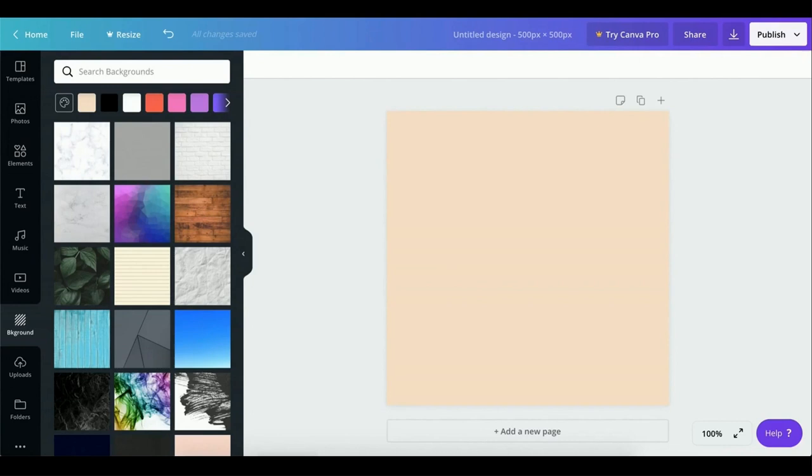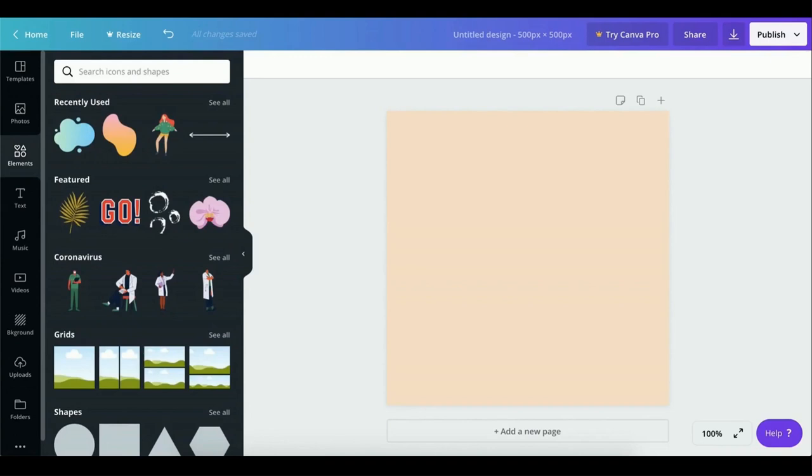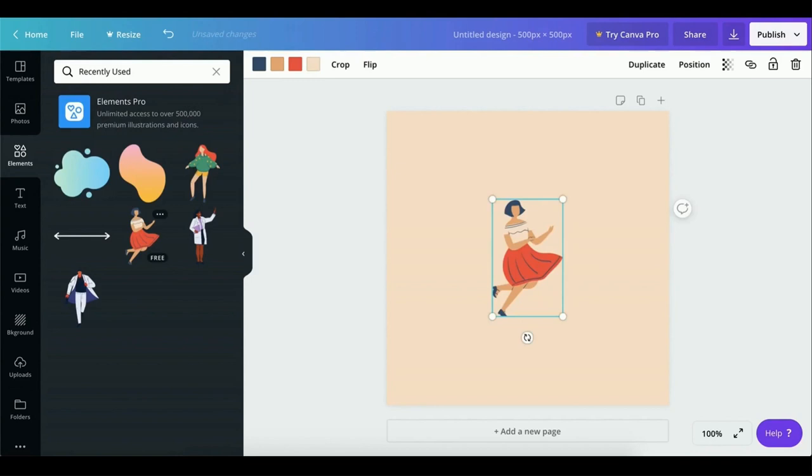So now let's head over to the Elements tab since we want to find some designs involving people who are social distancing. So what I have in mind is two people at a distance but still socializing. I recommend you always have some sort of rough draft done before even designing digitally. Trust me, it helps. So let's go with these elements that I've recently used. Let's place her on the right.